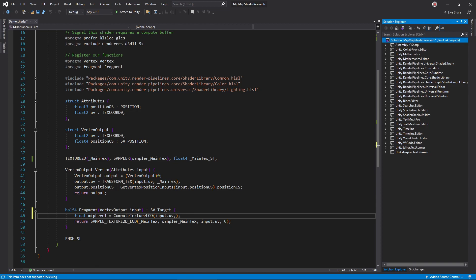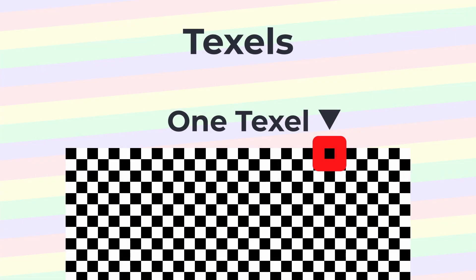Call compute texture LOD in the fragment function. First, pass the UV. The next argument is something called the texel size. This terminology is a little confusing.